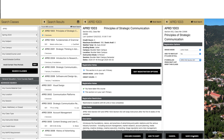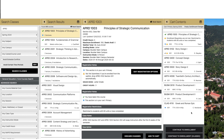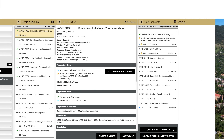Click Save Changes. The class should now appear in your shopping cart with a blue cart icon. To finish registering, click Continue to Enrollment.